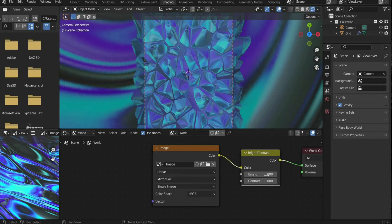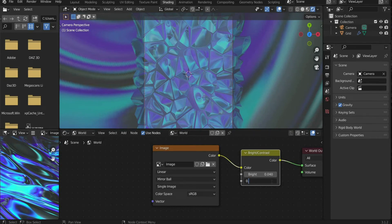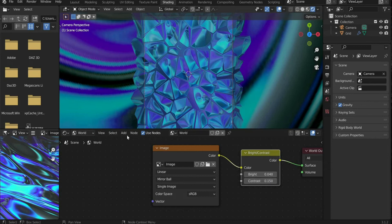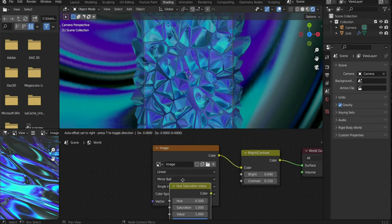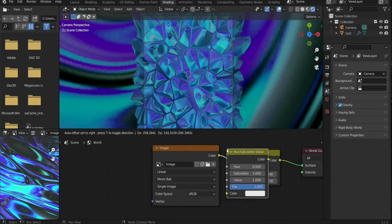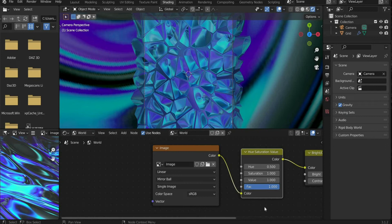Go to the light level and press the X key to delete it. Select bright 0.04 and contrast 0.15. Search for hue/saturation. Select 2 for saturation, 1.3 for value and 0 for fac.